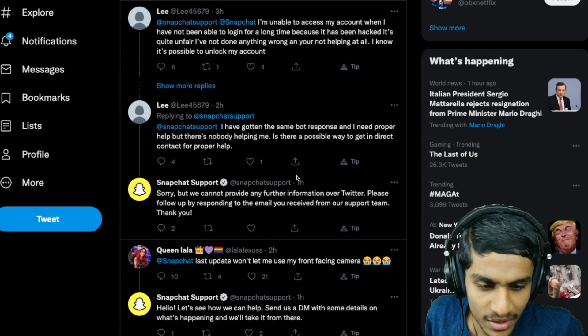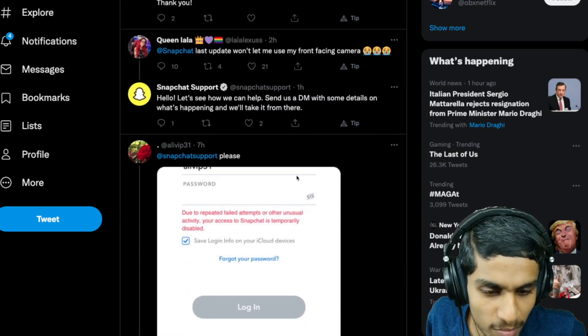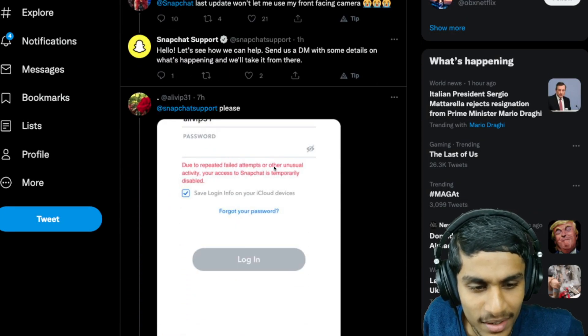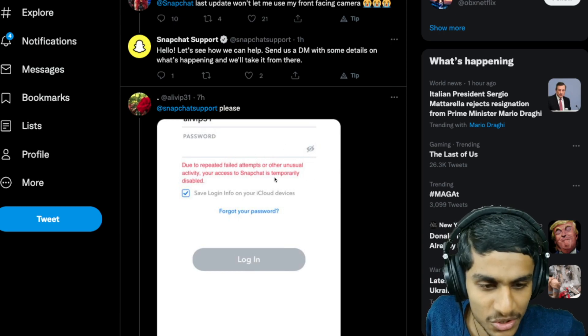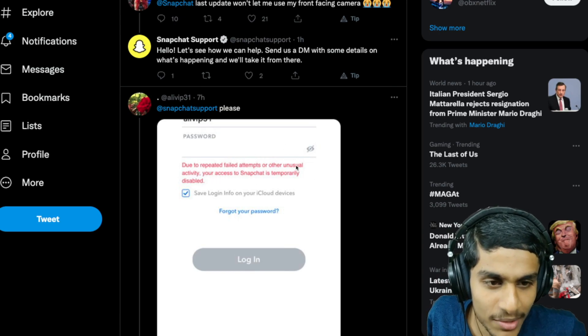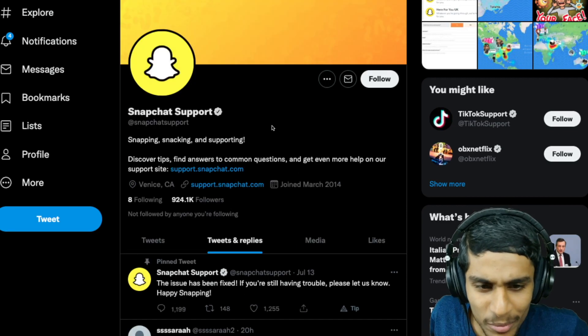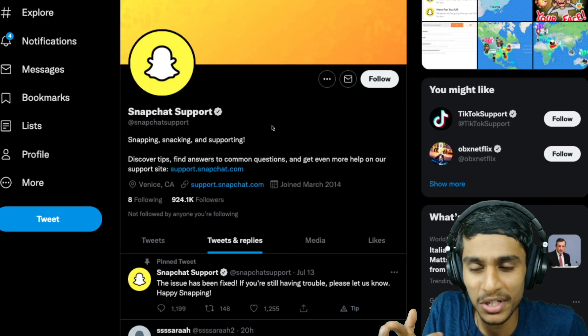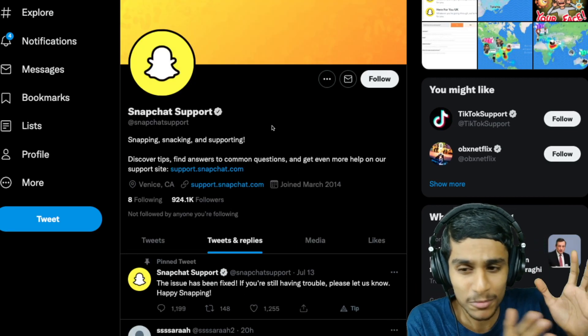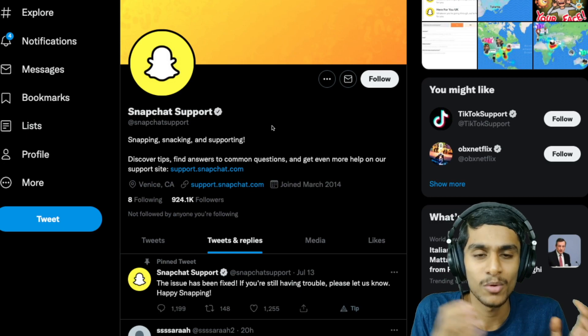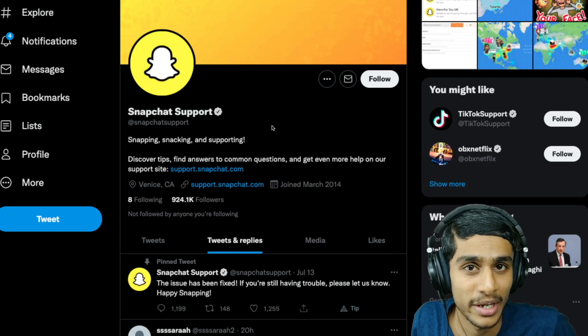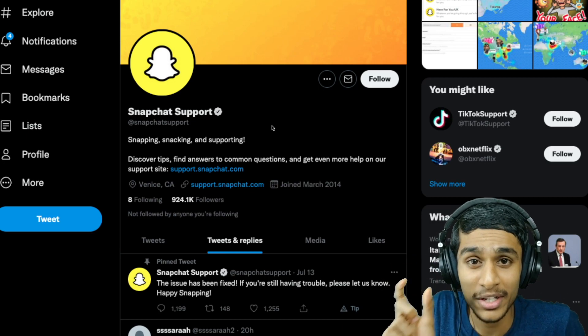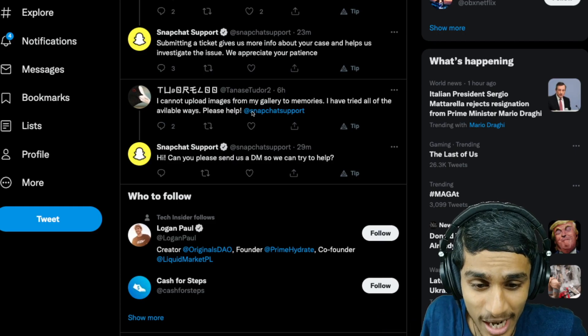The most important thing is when this issue is going to get fixed. I've checked their Twitter Snapchat support, but looks like many people are getting these issues - unusual activity, also the front camera issue. Combination of these both errors are kind of weird. Half of the people are getting the front camera error while many people are not able to log in.